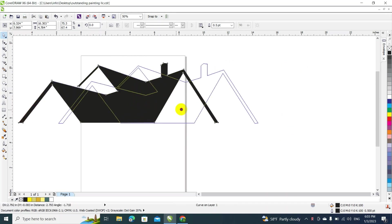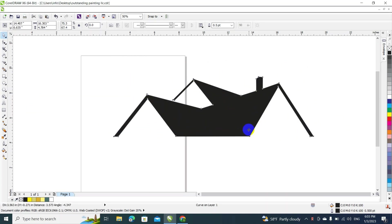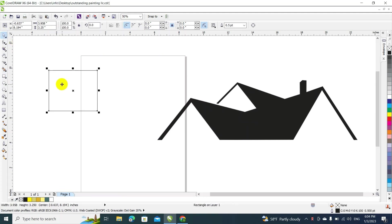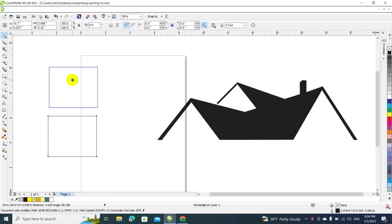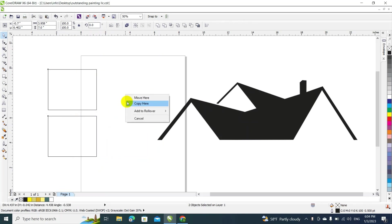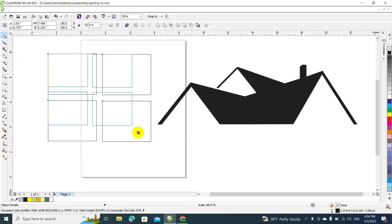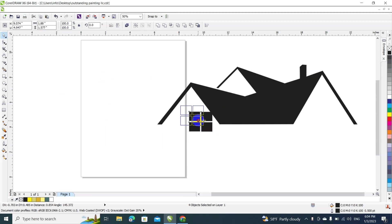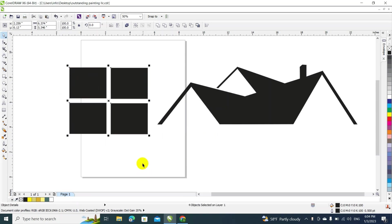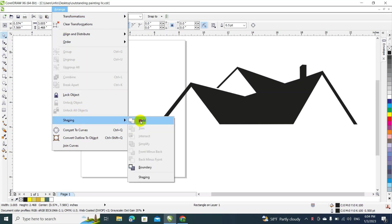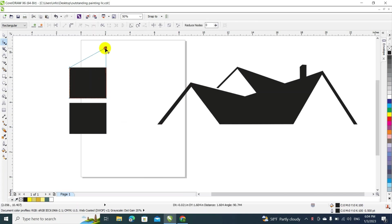Now we're gonna work on the windows. I'm going to go here to the left and choose a shape. Sometimes I make my windows as four squares — just like that, that's how I usually make them. But on this occasion I'm gonna show you how to do it differently. I'm gonna do the same thing I did with the roof: go to Arrange, go to Shaping, click on Weld, and stretch this shape up a little bit at the top.